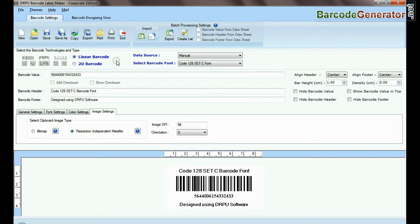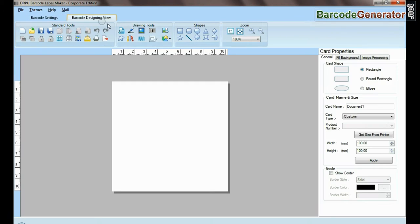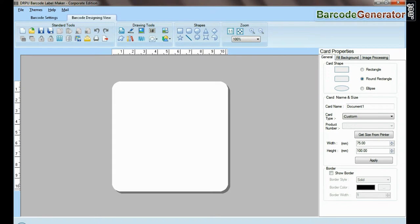If your labeling needs require more advanced information on the barcode label, then you can design in barcode designing view. Set card properties.